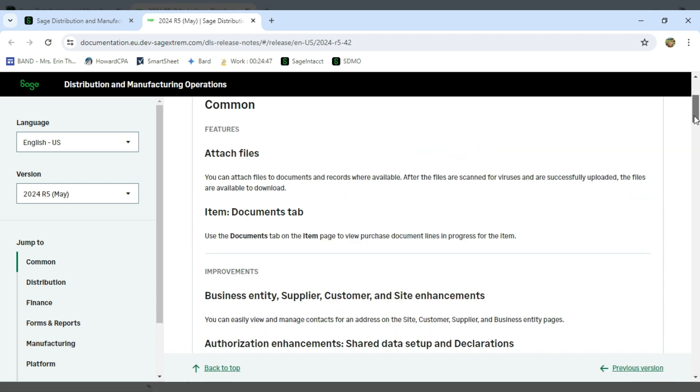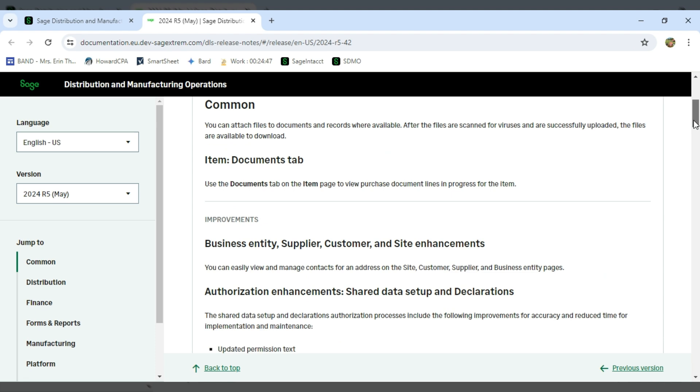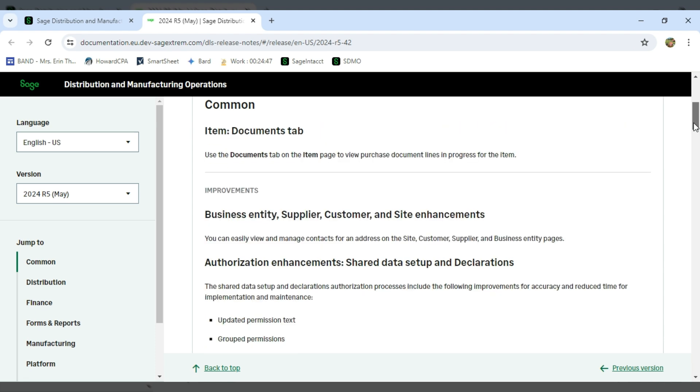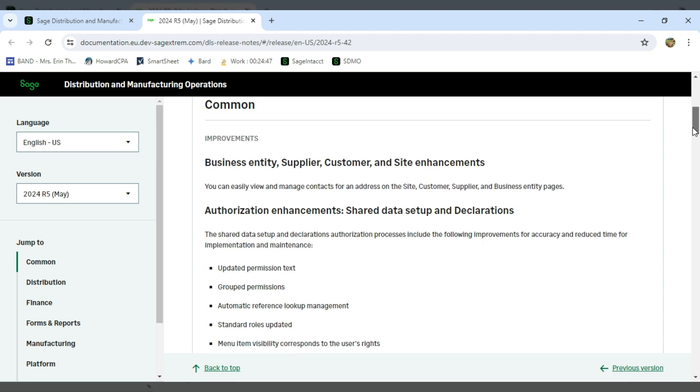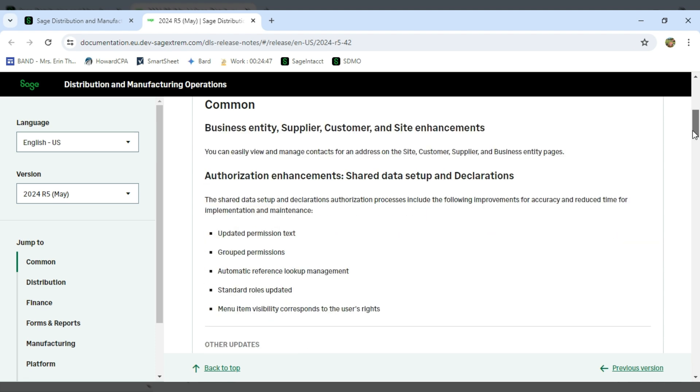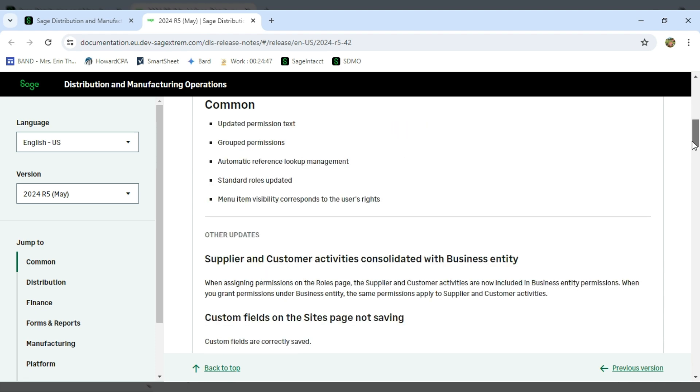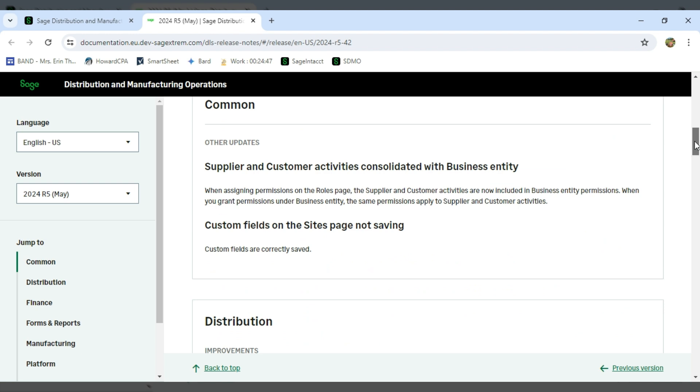The ability to attach files, some improvements in the software. So I'm able to actually sit here and read about this particular release.